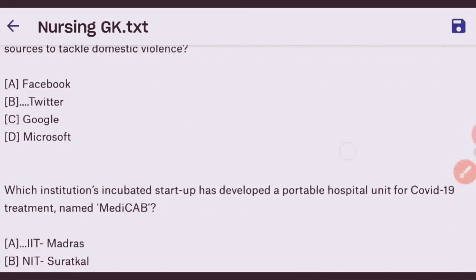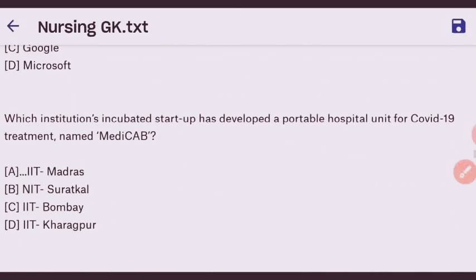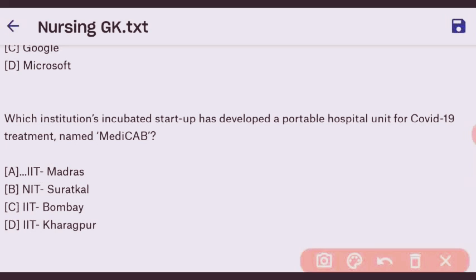Next question: which institution's incubated startup developed a portable hospital unit for COVID-19 treatment named Medicare? The right answer is IIT Madras.